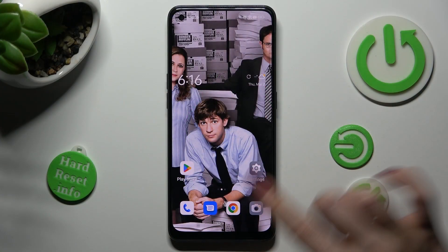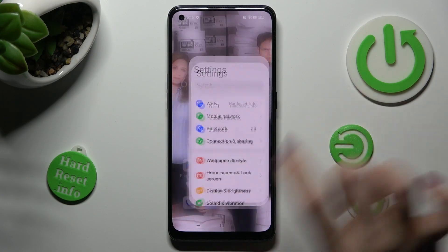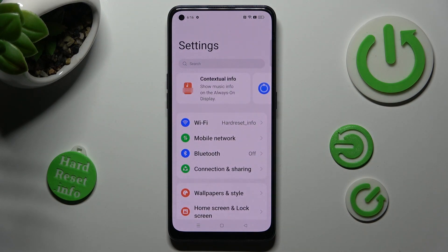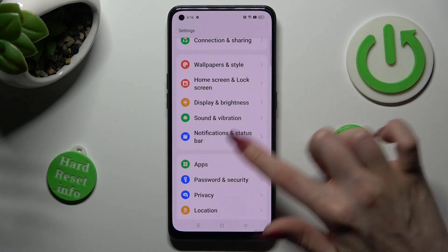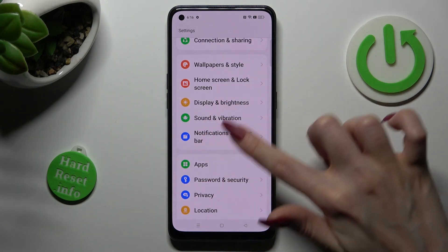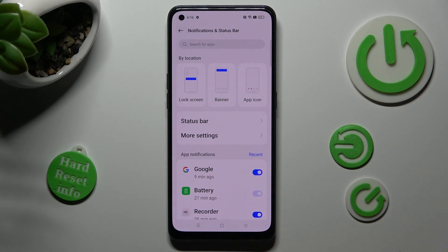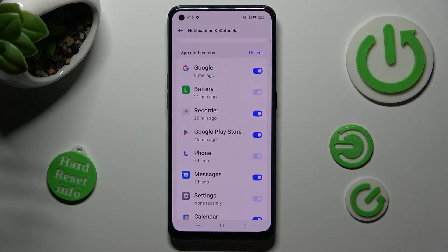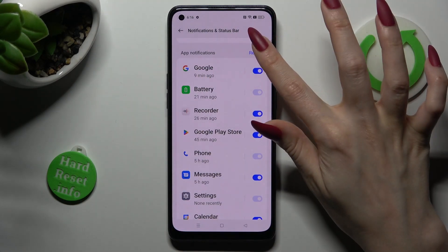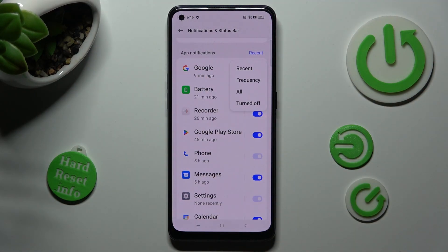First of all, go into settings and scroll down just a bit to access notifications and status bar. After that, scroll down, tap on recent next to app notifications and select the best option for you, in my case frequency.